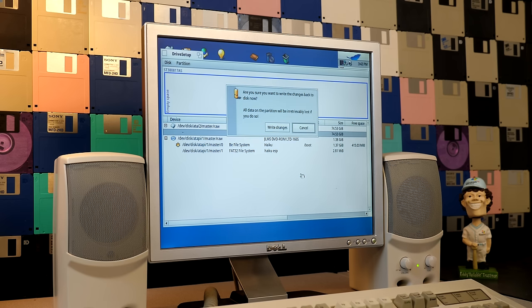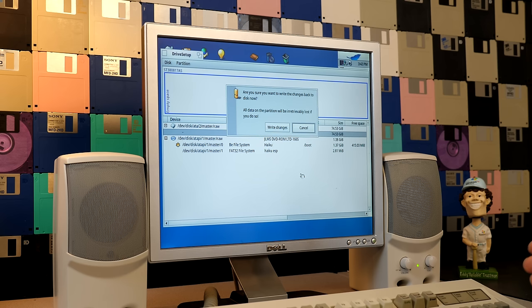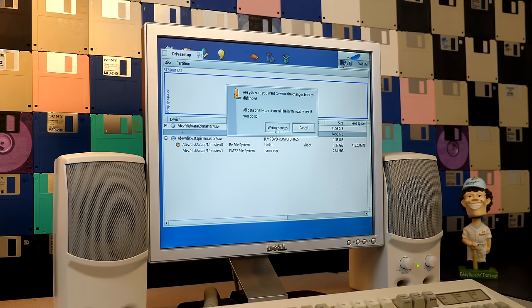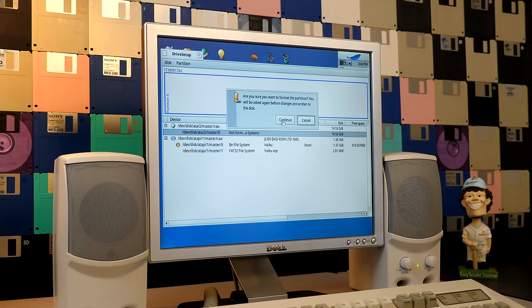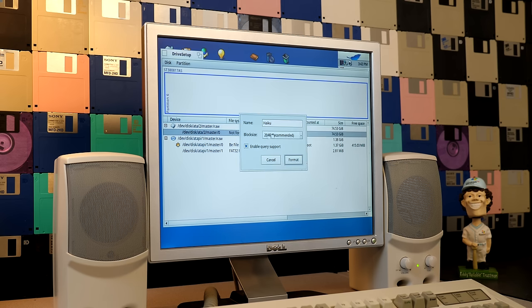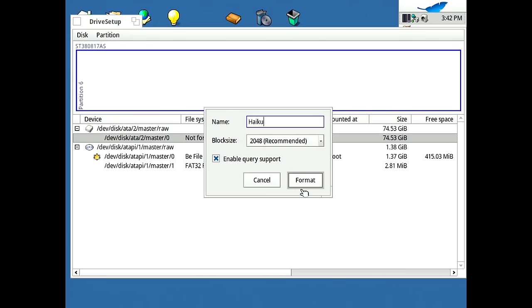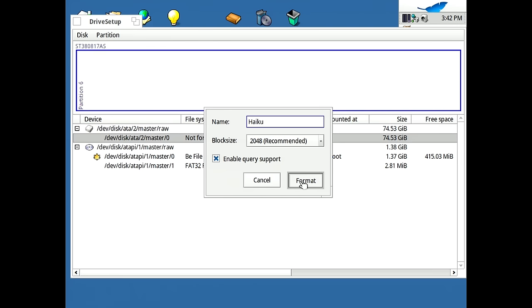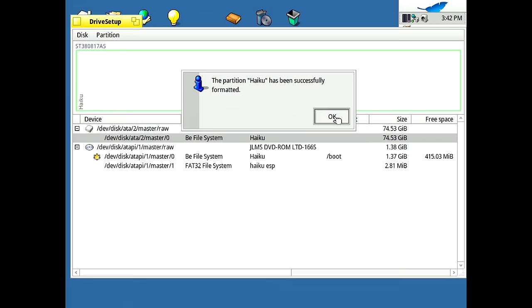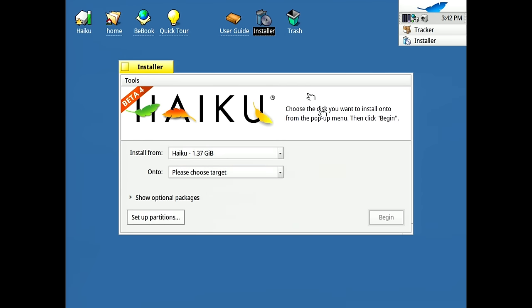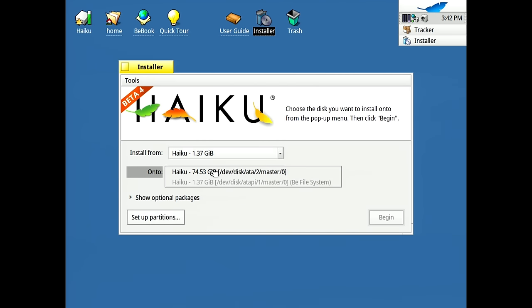And we're going to create a new BFS partition. Now the BFS or Be file system, this was the 64-bit capable journaling file system that BeOS uses and Haiku makes use of it as well. So we're going to write changes. We'll format it to the Be file system and continue. And we'll just go with all the default values here and select format and write changes. And it's been formatted. So now we'll close out a drive setup.